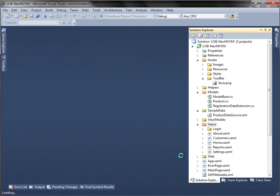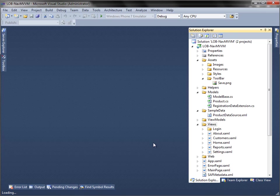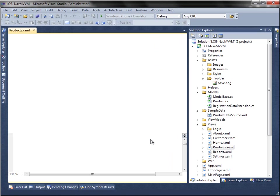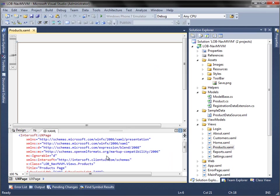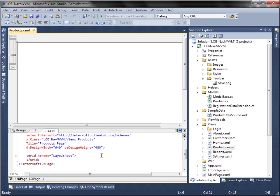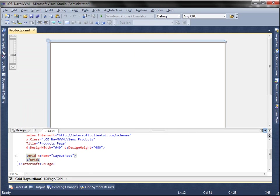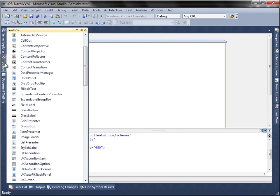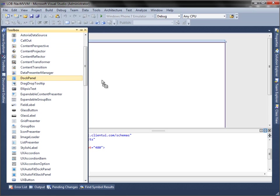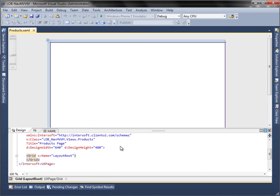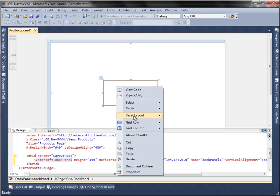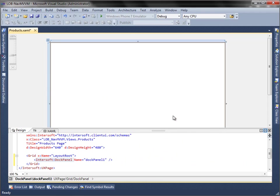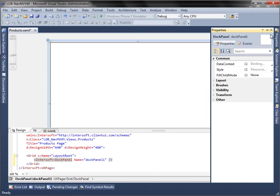In this walkthrough, we are going to use the Visual Studio Designer feature to add user interface controls to our page. Let's start by adding a dock panel. Reset the layout properties to fill the panel to the entire page, and then set the margin property to 10.